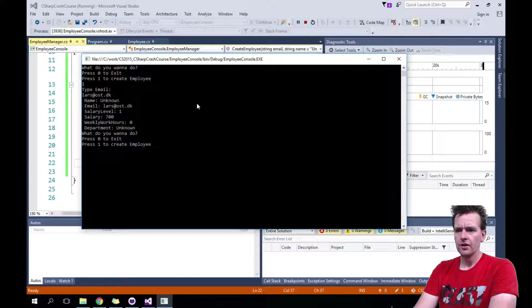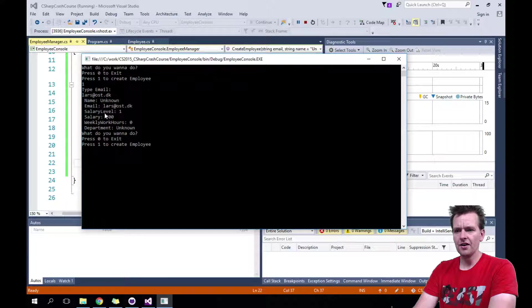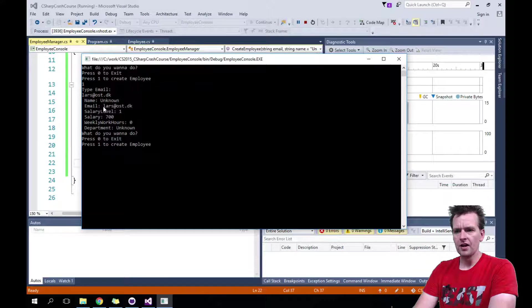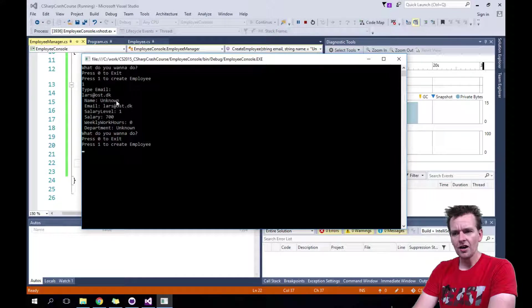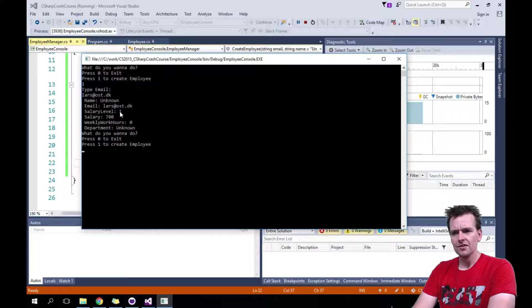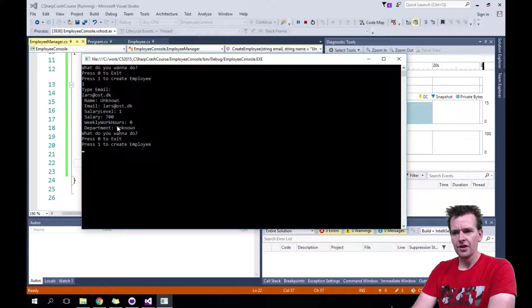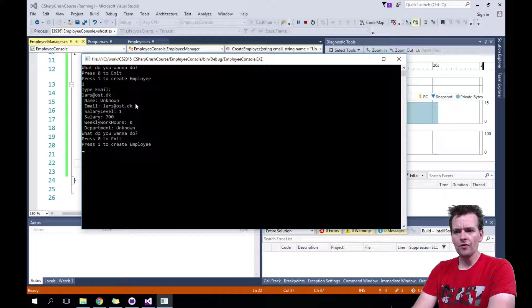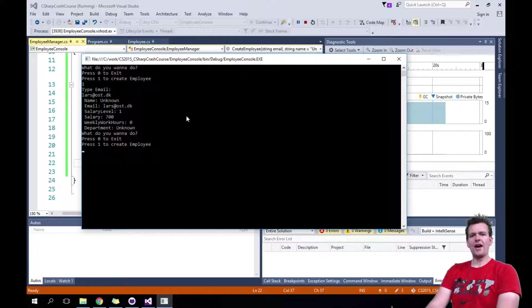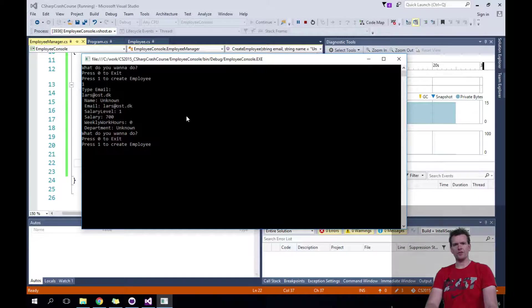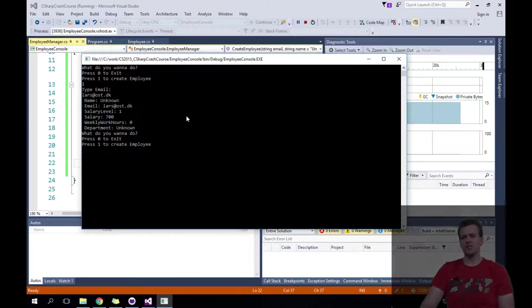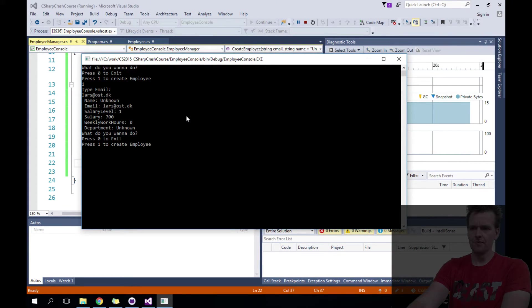It'll pop up with everything unknown, but I'll get an email. So unknown name, salary level one, salary 700. Right. So all of this pops up automatically for me. And it's now been printed. Now we need to save it somewhere. We'll do that in the next lesson. See you next time.